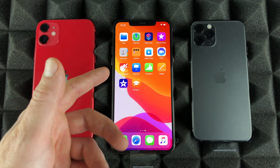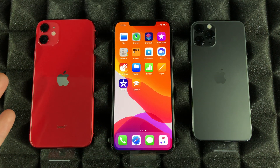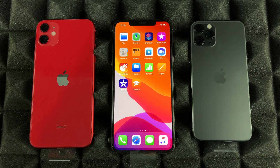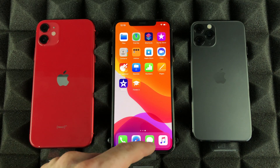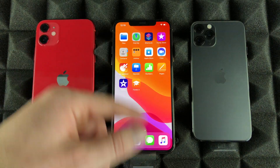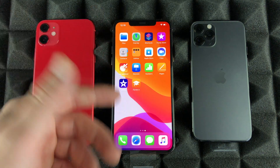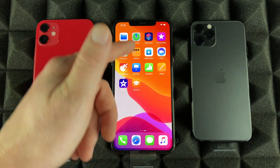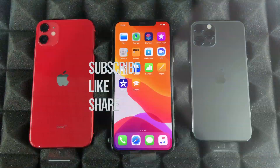Swiping up is kind of the same thing as a home button right now. If you've watched my other videos on iPhone 6s and earlier models, those have a home button — every time you want to get out of something or see all your apps, you use the home button. On these newer iPhones, we just swipe up. That's the difference.